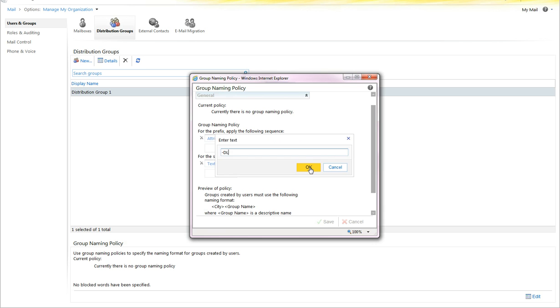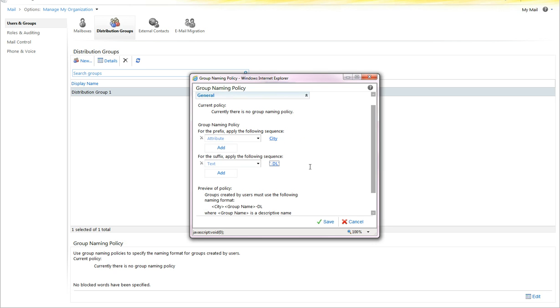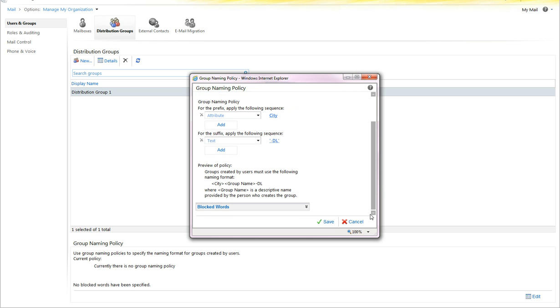You can also basically make it so that it's just a straight text add to the end of the DL's display name. In this case we're not going to mess with blocked words, but you get the idea of what that's for.